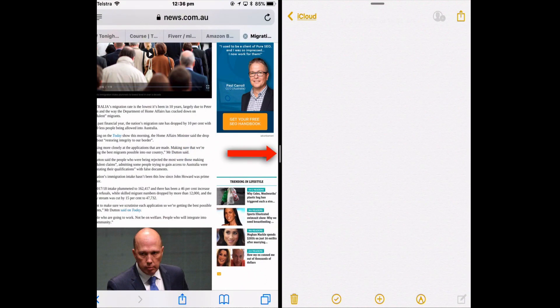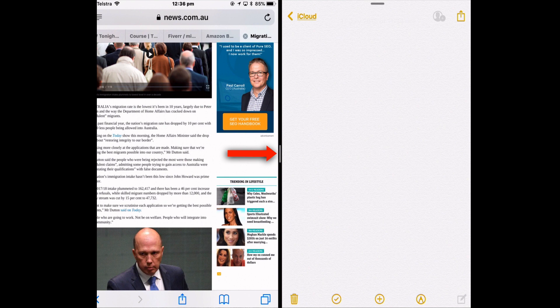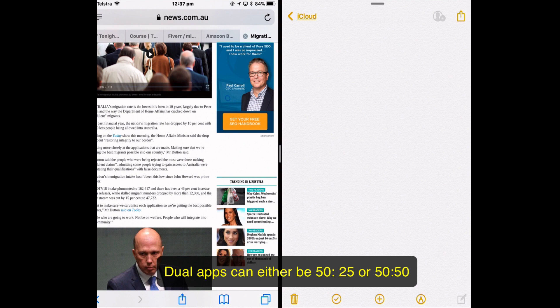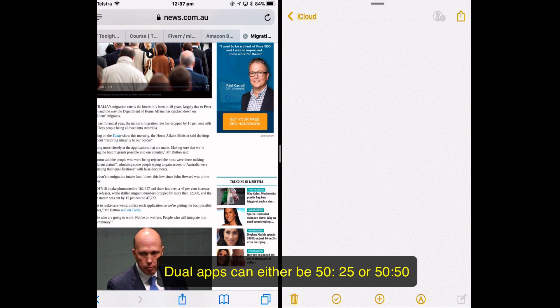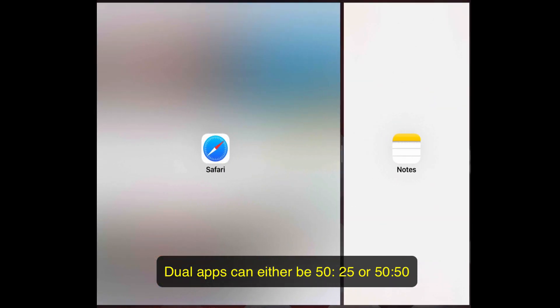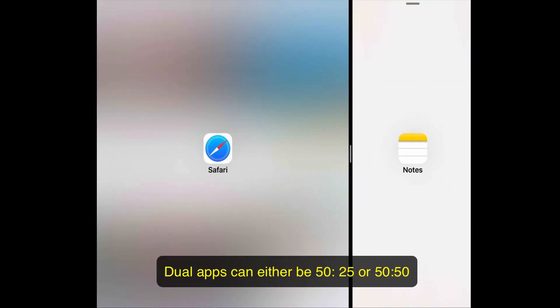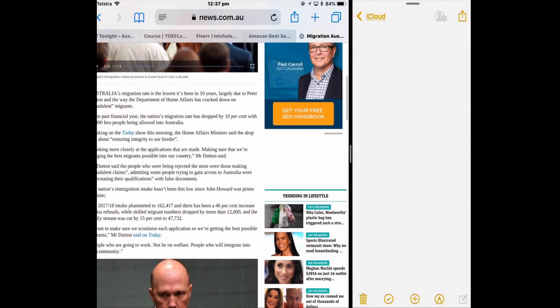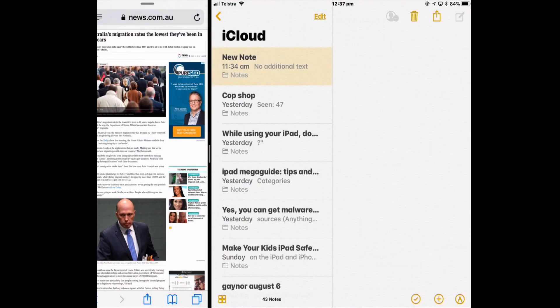You can either have 75%, 25% or 50%. So this is 50%. Then I could have 75% for the website, 25% for Notes, or you can do it the other way and have Notes grab more real estate.